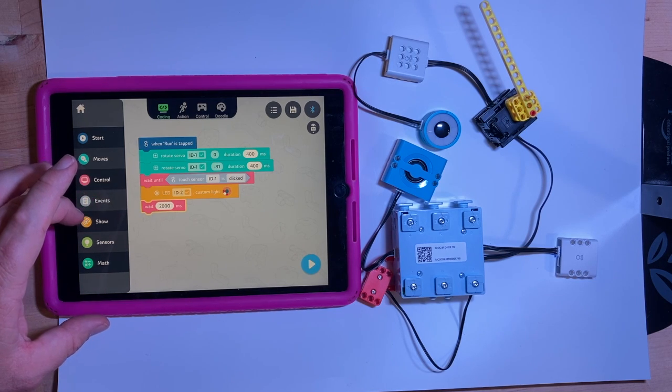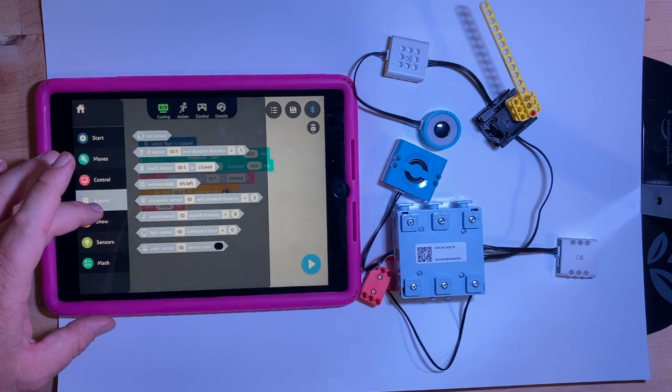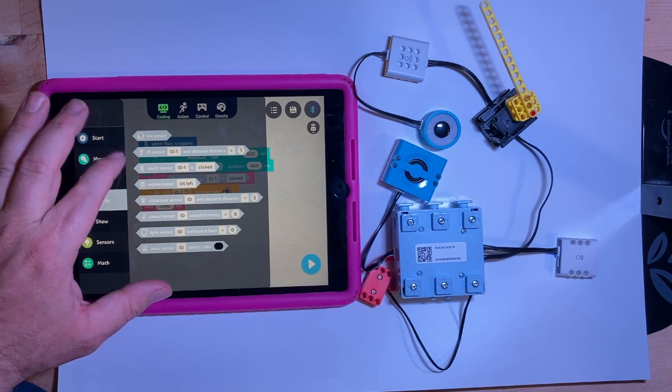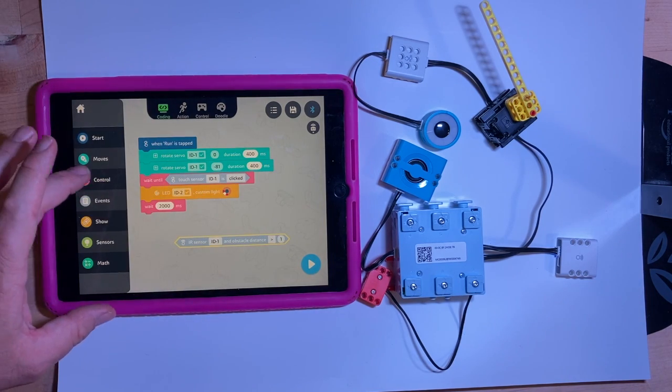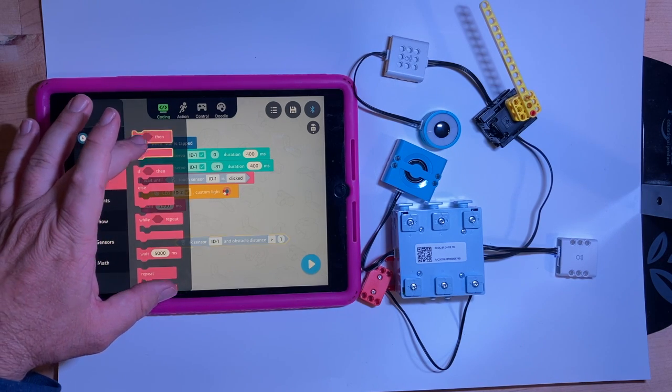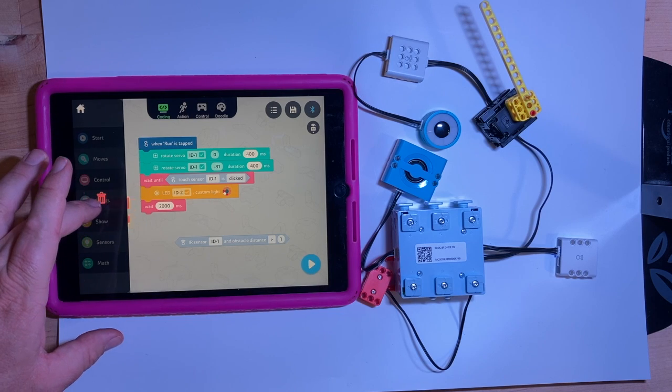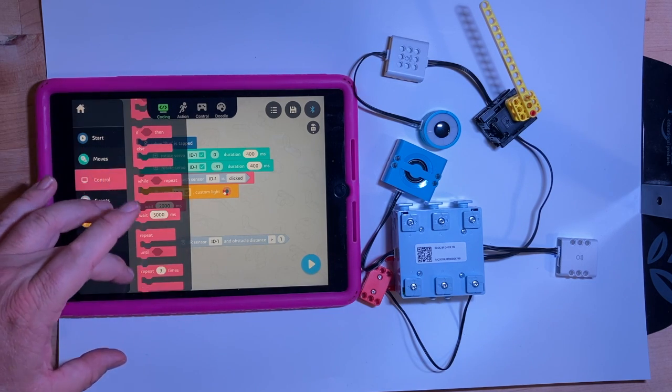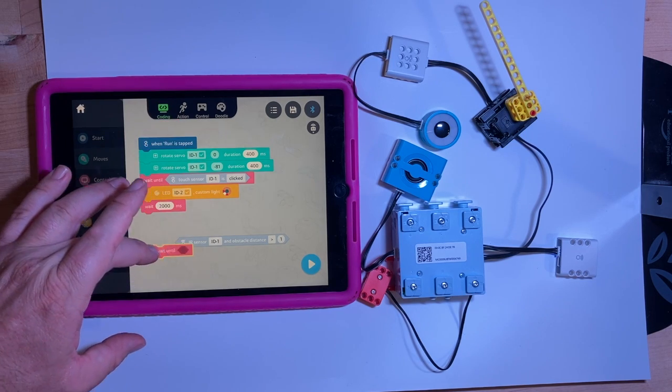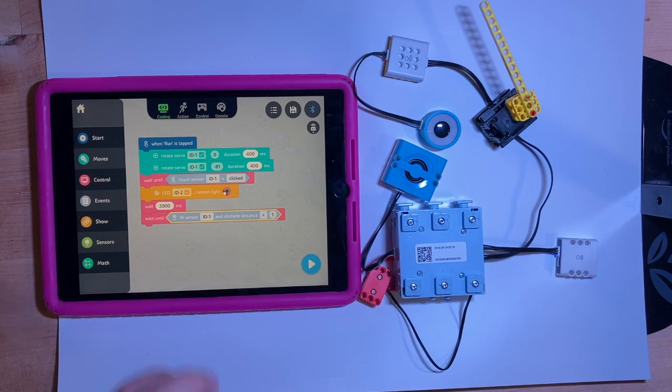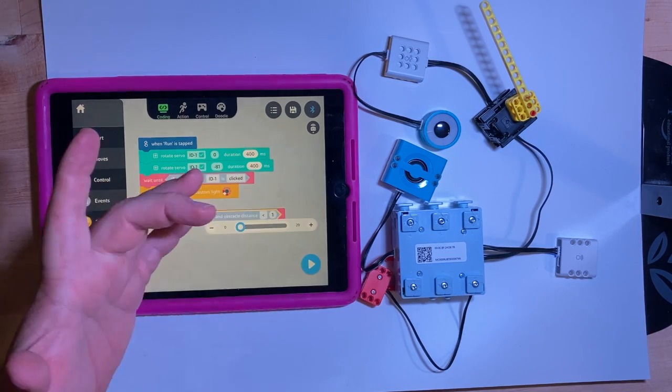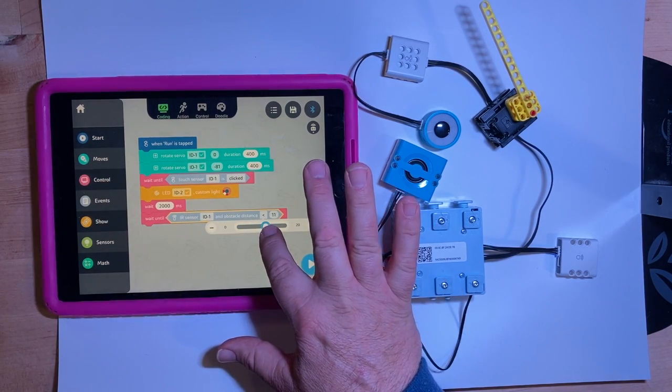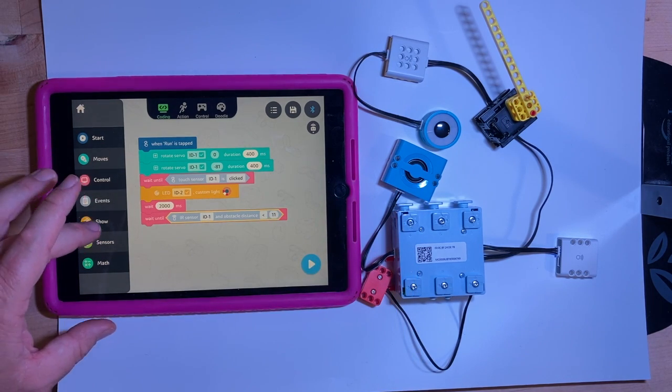Then maybe those aren't great colors to see in the video. And I want to use the infrared sensor. Infrared IR sensor and obstacle distance. All right. Let's go back to that wait until. Let's go wait until. Because if we do if, it's going to run it really quickly. So I just want to see things working. So let's wait until the infrared sensor shows a distance less than. And I don't know how much it can go. Let's try this.